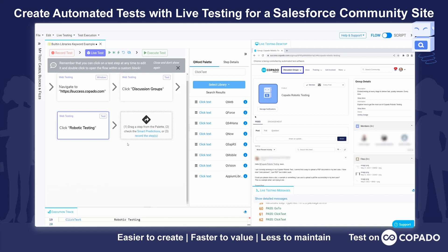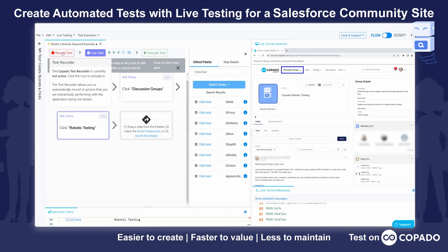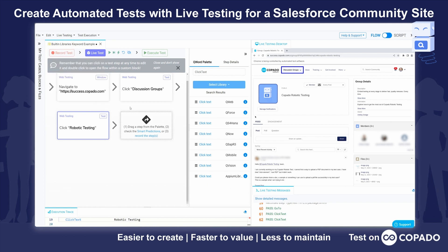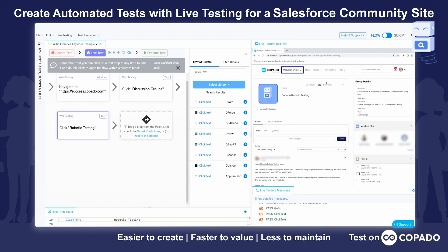Now, moving a little bit further, we have the ability to turn a recorder on. Previously, you saw me writing automation on the left side and running it to run the browser on the right hand side.